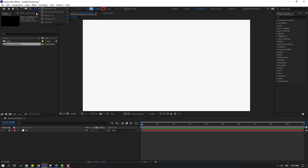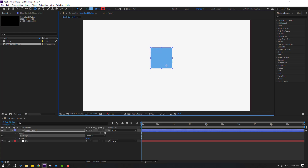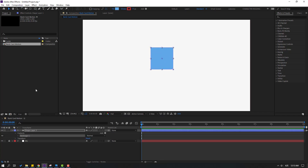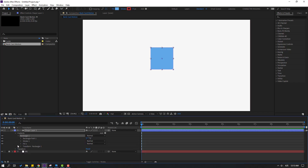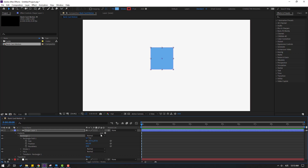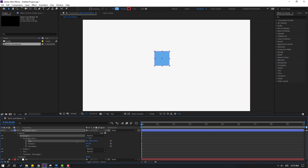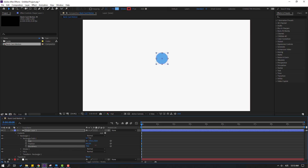Hold this icon and select the rectangle tool. Hold Shift to make one rectangle. Click the selection tool and open Rectangle 1, then open Rectangle Path 1. Let's try changing the size and change the roundness for the shape.